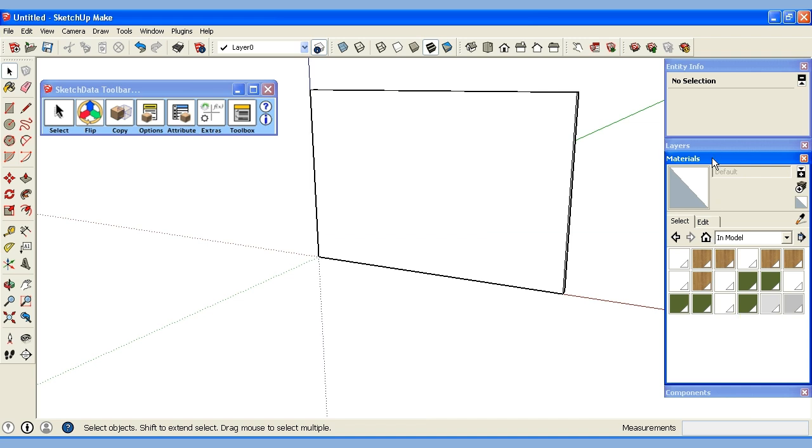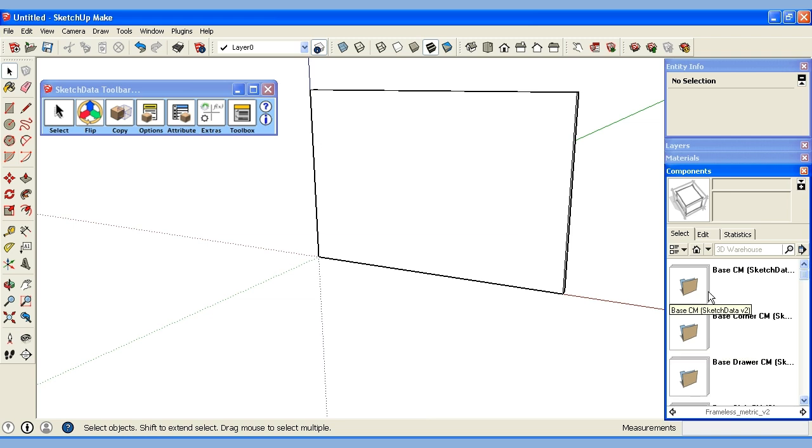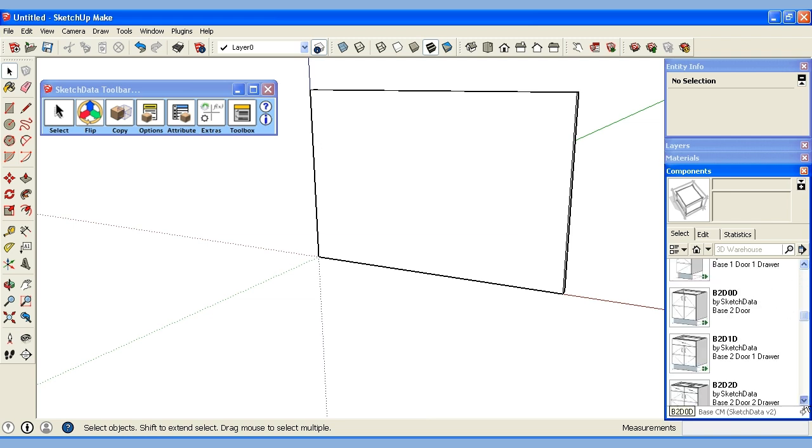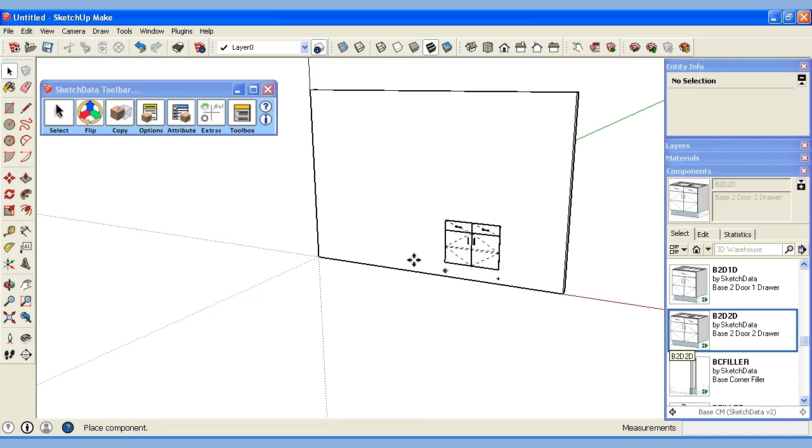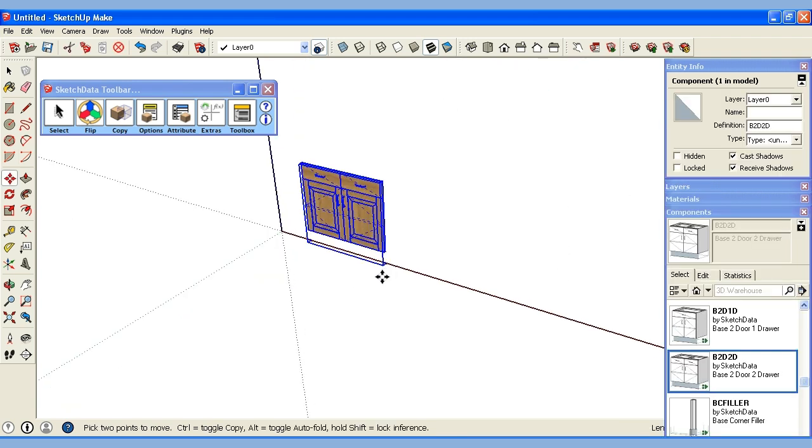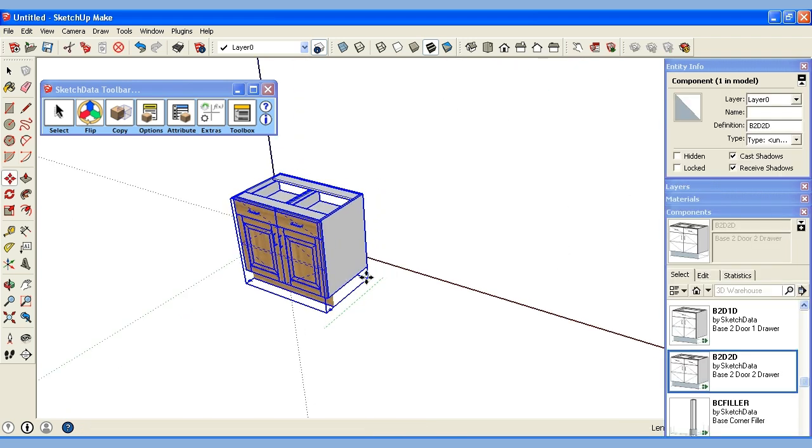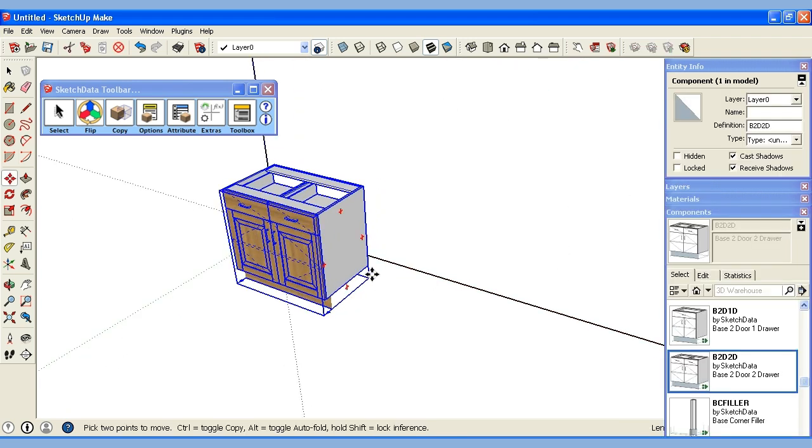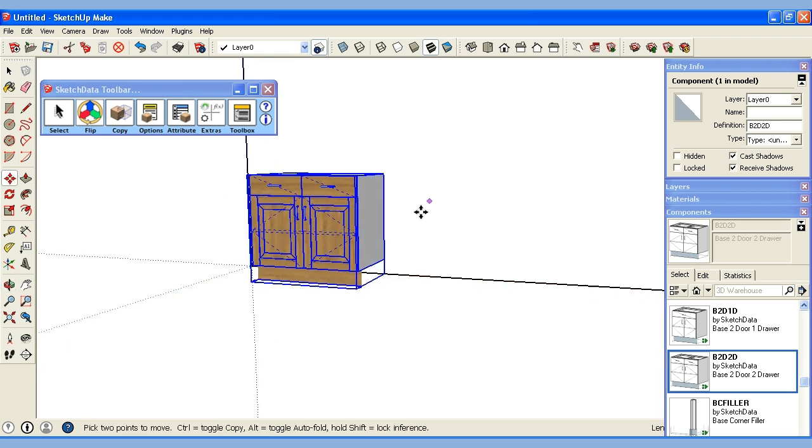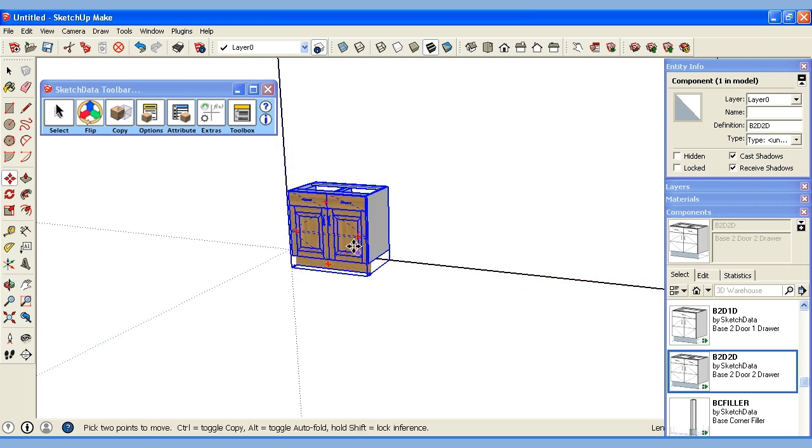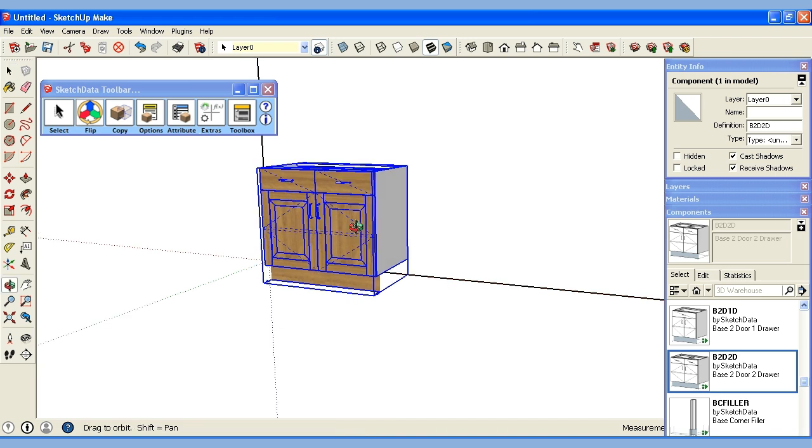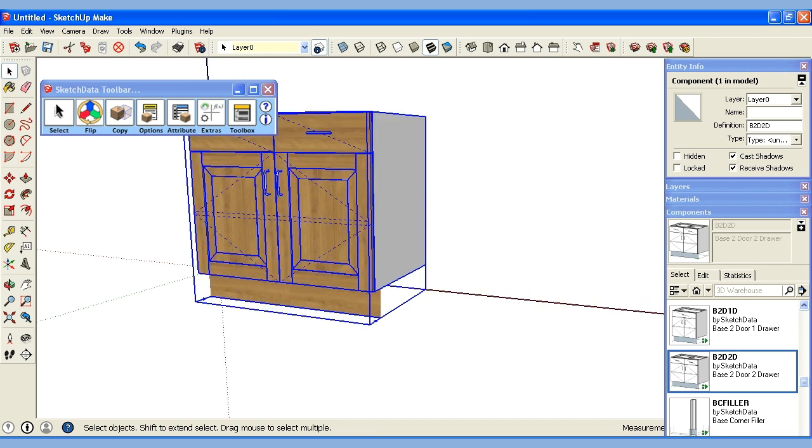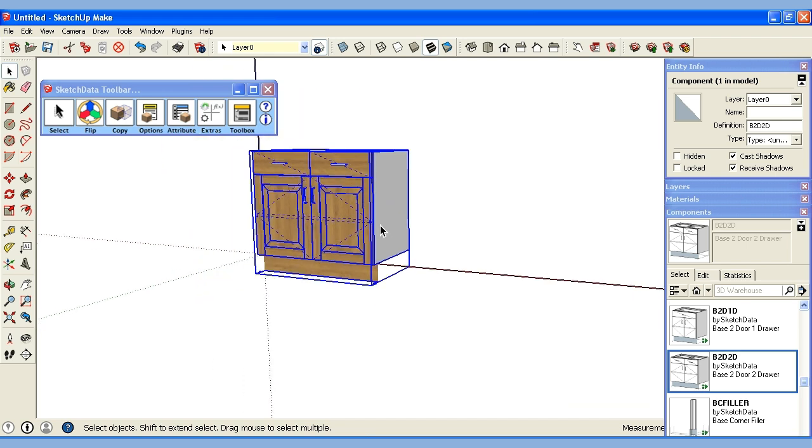So let's begin dropping some cabinets. We'll go back in our browser and we'll find a base cabinet and we'll pick a base 2 door 2 drawer. Since I had my colors we'll drag it up onto the wall. I'm just doing the move commands and moving the cabinet around. Since I set up my global variables ahead of time and I also set up my material swatches when the cabinet dropped in it took on those attributes and those materials.